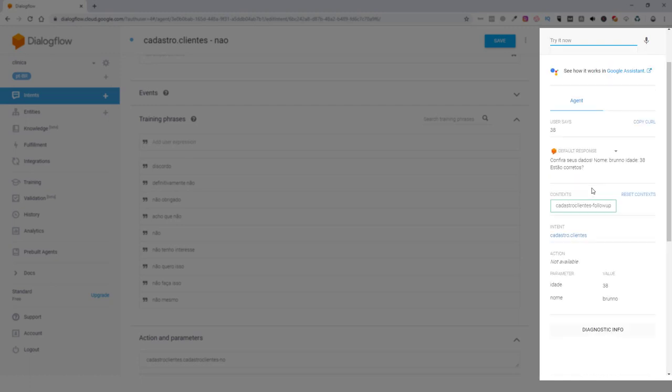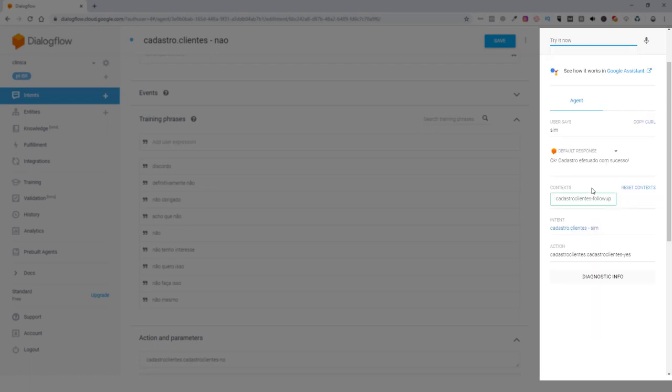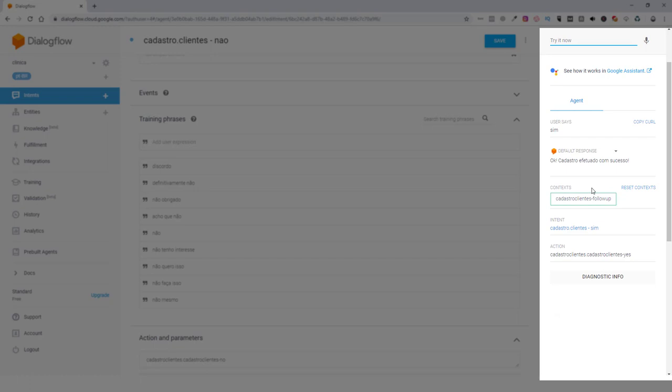Confira seus dados. Nome e idade estão corretos? Sim. Ok. Cadastro efetuado com sucesso.